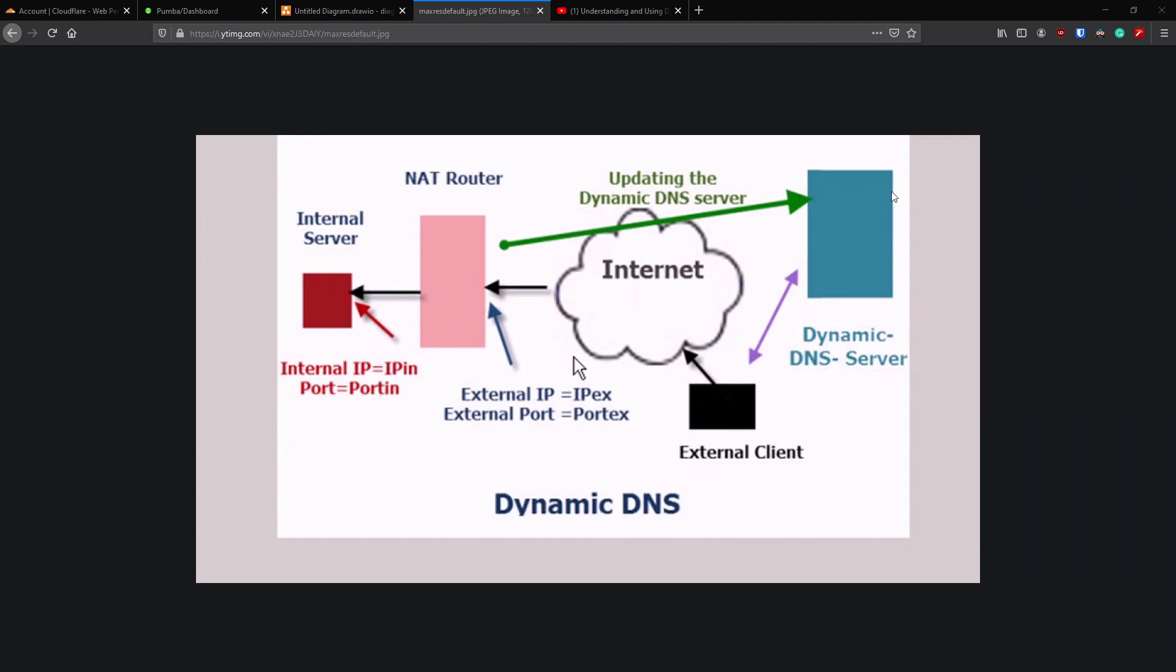If you have used Cloudflare and followed our Cloudflare video to set up your domain, then this is for you. If you haven't used Cloudflare to set up your domain, this might still be an option for you. But I highly recommend checking out our Cloudflare video and seeing if it works for you. If it does, jump back in here after and we're going to go on to the next step.